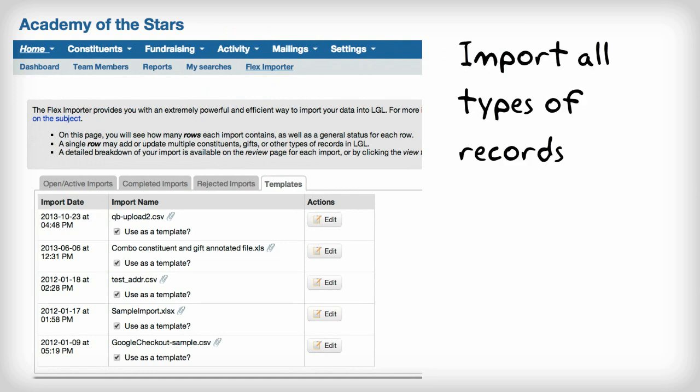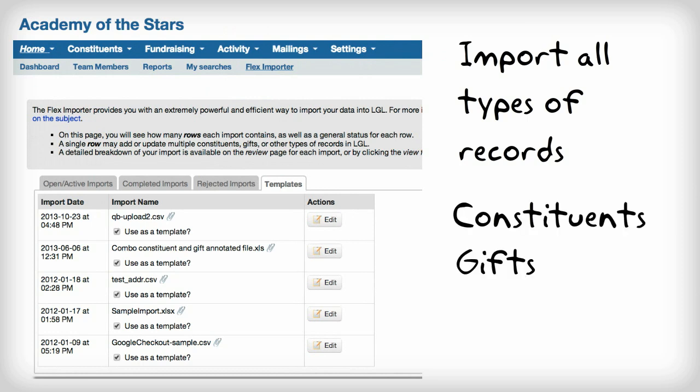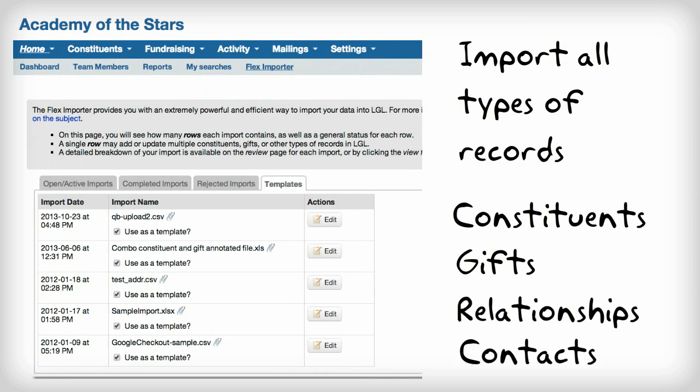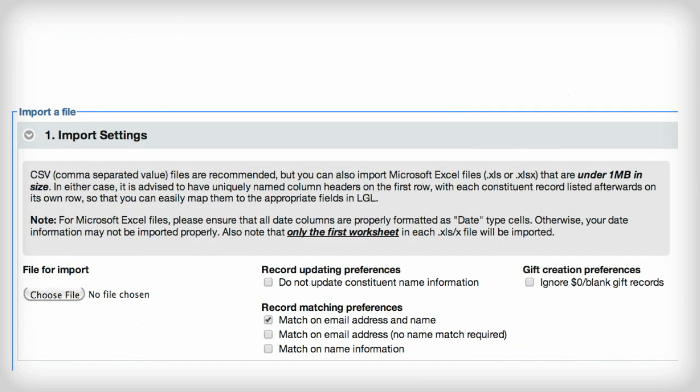All types of records can be imported into Little Green Light: Constituents, Gifts, Relationships, Contacts, and more. The process is simple.